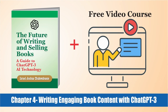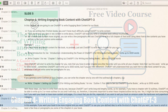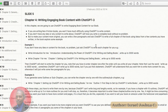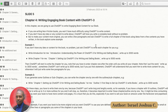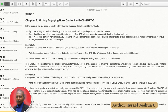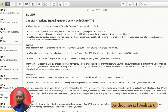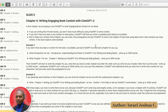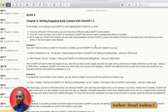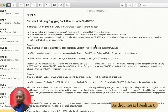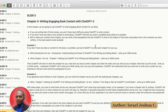This is video five and we'll be discussing chapter four of my book. In this video we'll be looking at how we can write engaging book content using ChatGPT. So if you're writing non-fiction books, that's what we'll be doing.